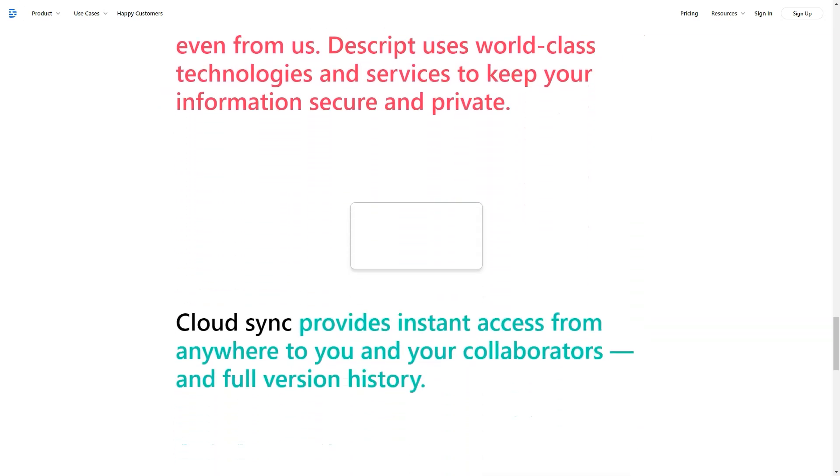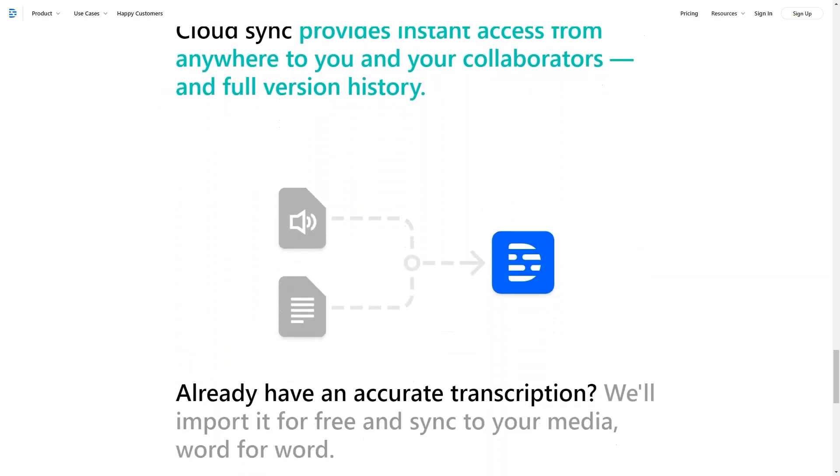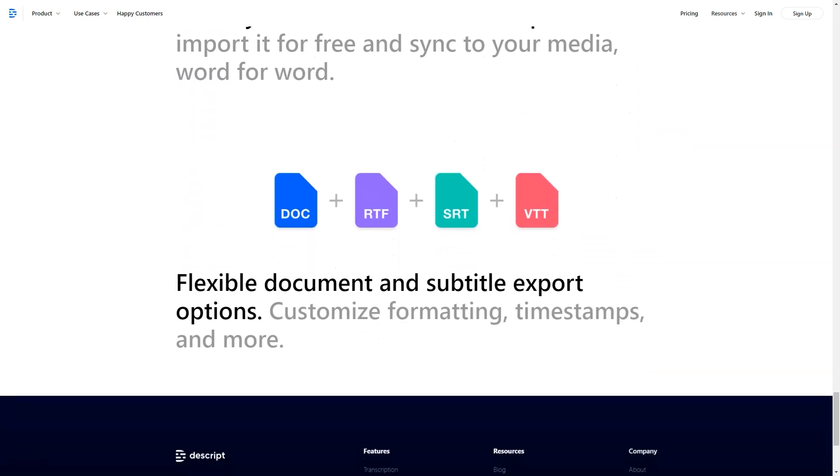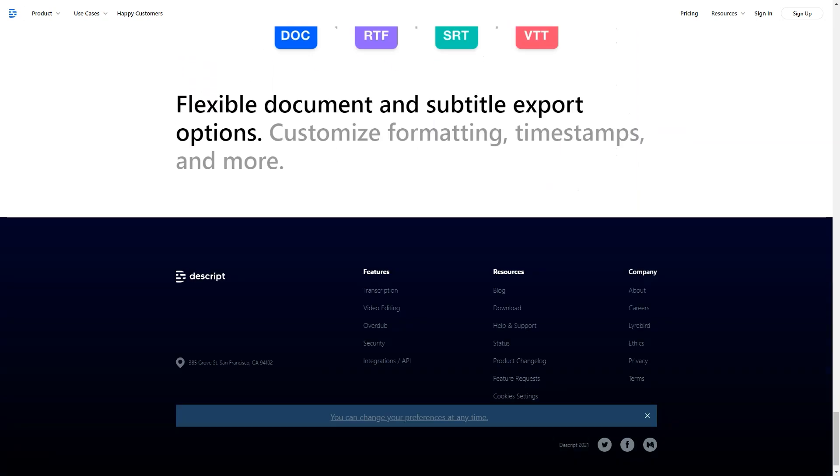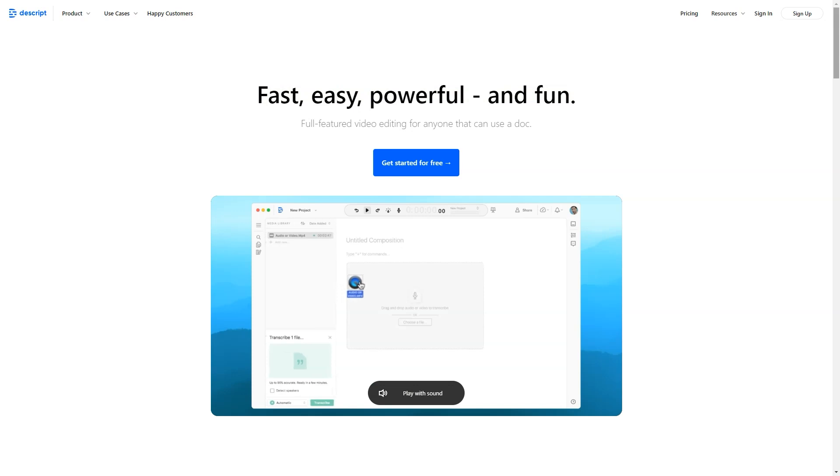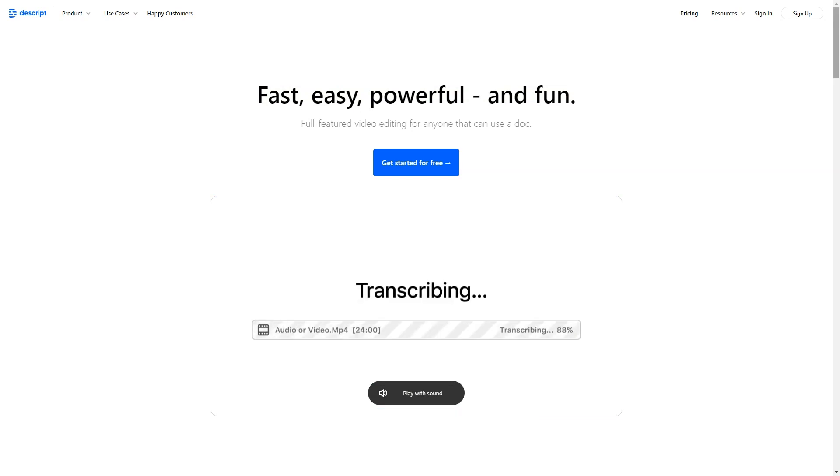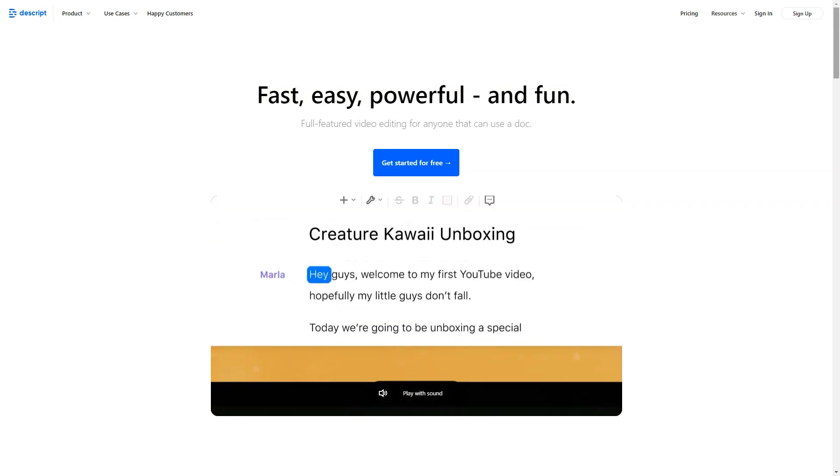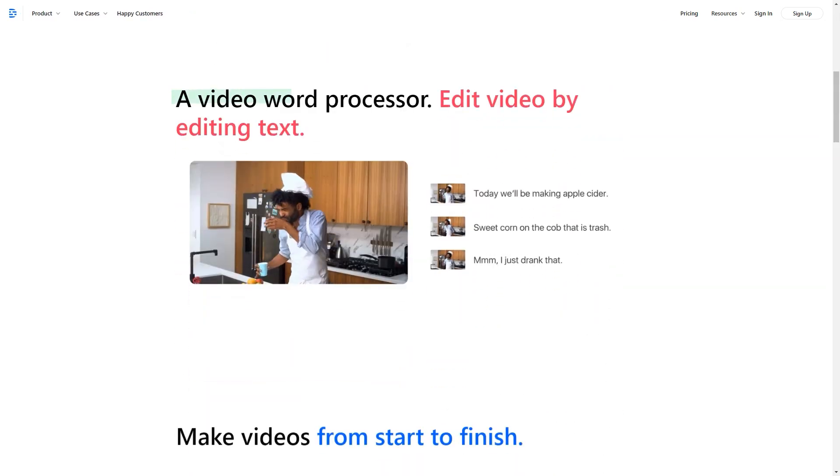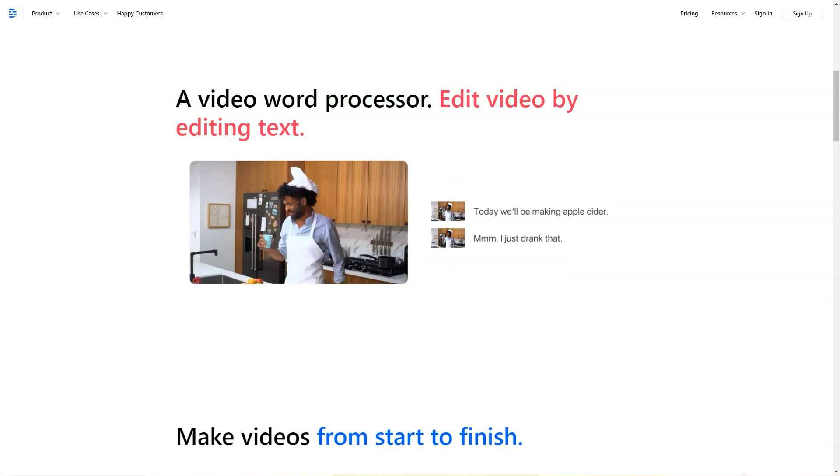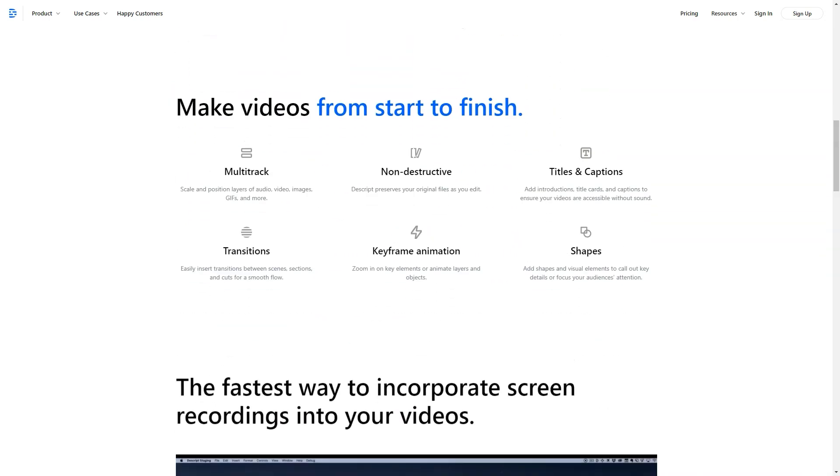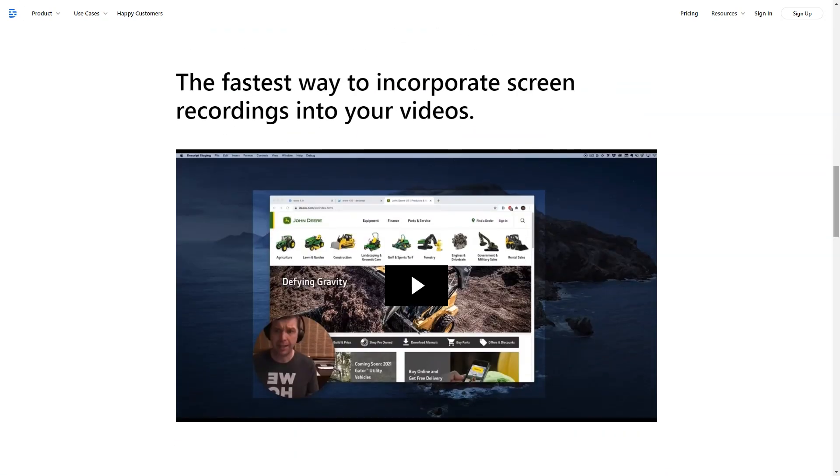Pricing details: Descript offers a free basic account with screen recording, collaboration features and 3 hours of transcription. Only editors pay. The three types of paid accounts include Creator, $12 per editor per month annually or $15 per editor per month monthly. Pro, $24 per editor per month annually or $30 per editor per month monthly. Enterprise, get in touch with us for custom pricing.